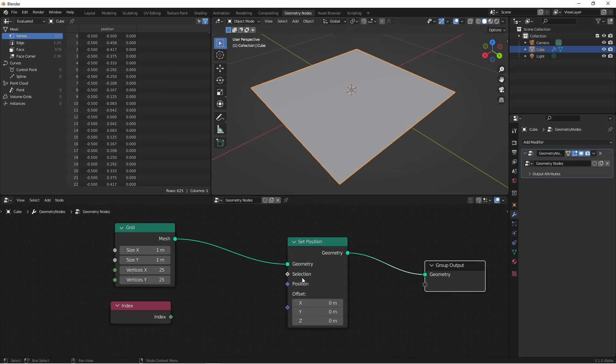On the set position node you'll see that there are three diamond-shaped inputs. The diamond-shaped inputs indicate that those sockets can accept a field, and that field will be evaluated for the geometry that's coming into that node.